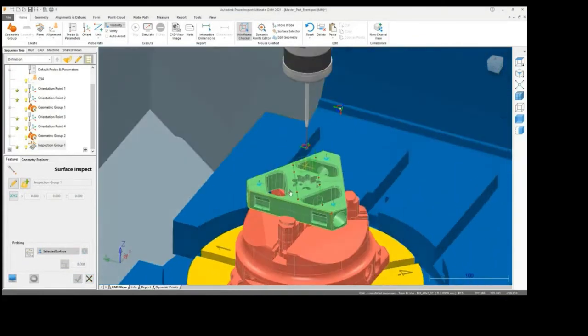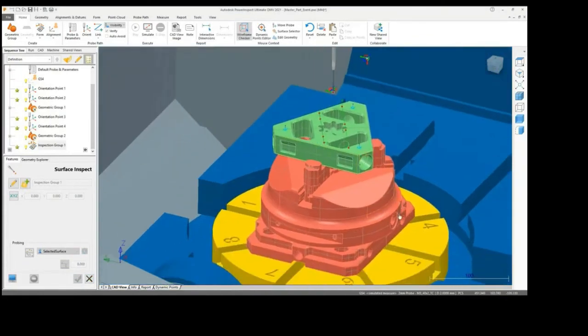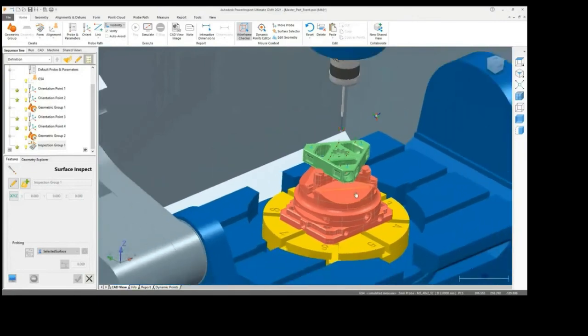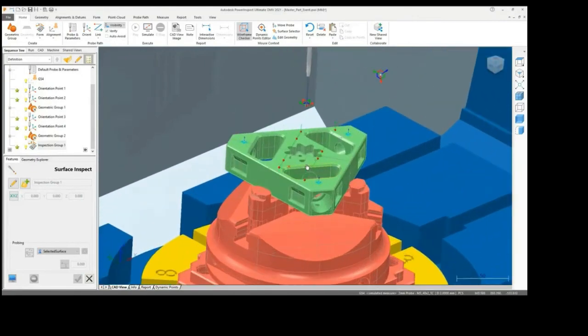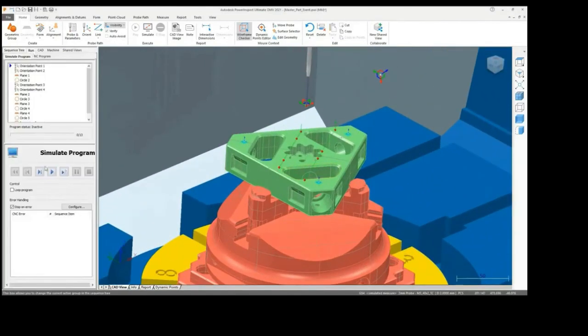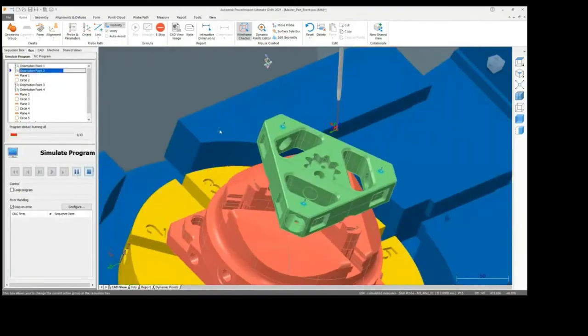Once the inspection program has been created, this can then be simulated by the user before the NC code is created and sent to the CNC machine.